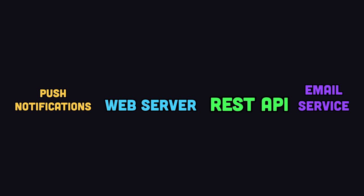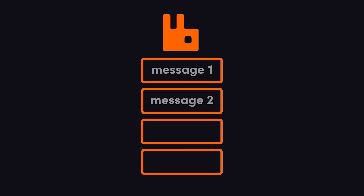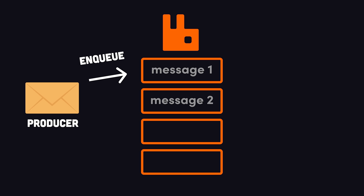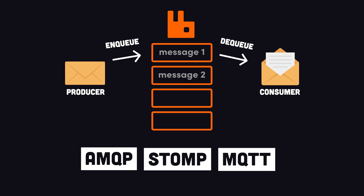Every concern has its own runtime that scales independently. RabbitMQ is a tool that allows these microservices to communicate asynchronously with a variety of different protocols.